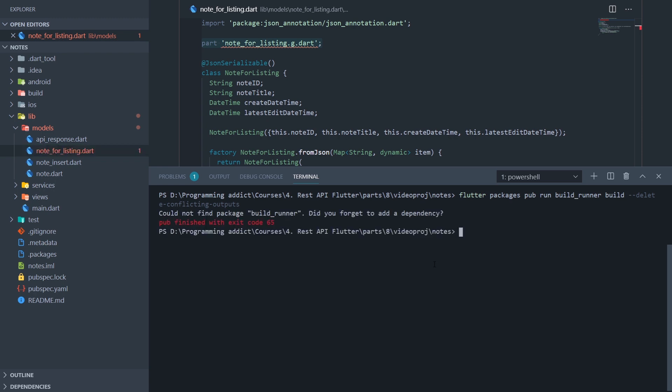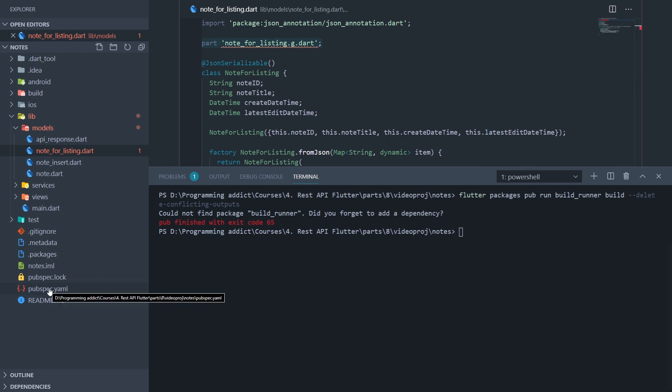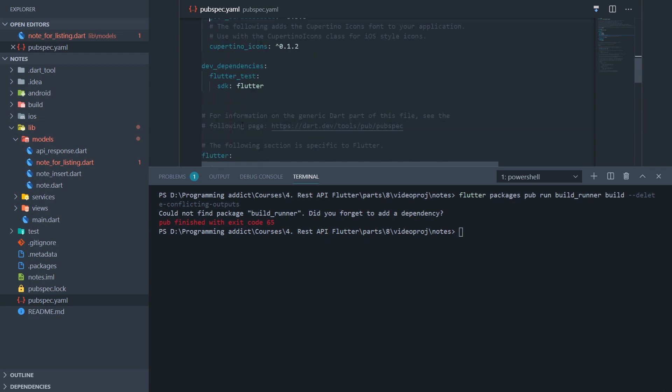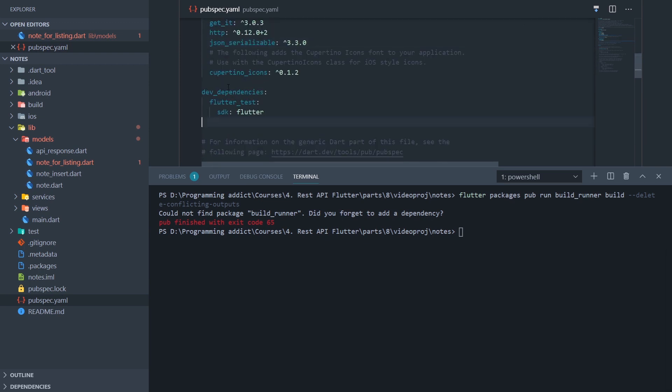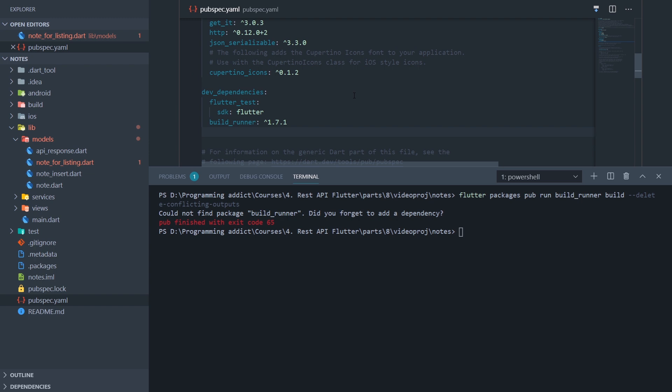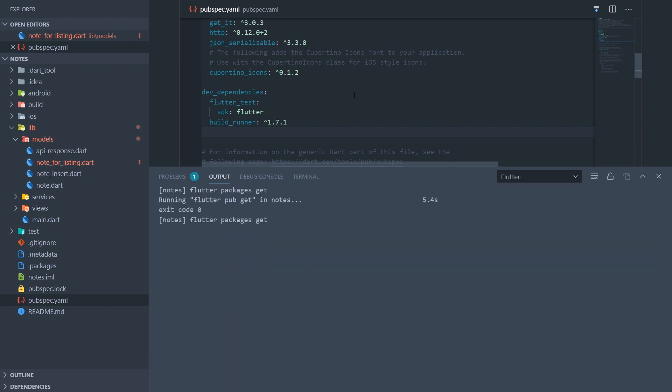Okay, so we have an error that says could not find package build_runner, and that's what I forgot to do. We need to install the build_runner package, which basically does the code generation, I believe. So let's go to our pubspec.yaml file, go down to dev dependencies, and paste in the build_runner. Now I'll just save the file, and it will run flutter pub get.